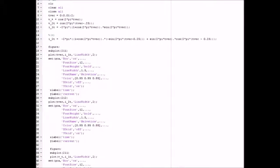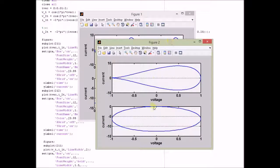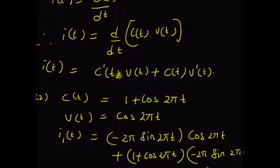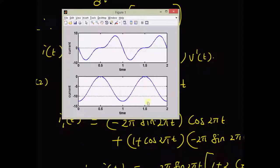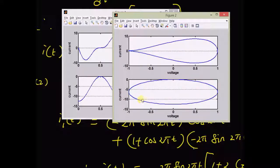In MATLAB, we can show this result as follows. This is the output current i2(t) when the voltage input is delayed by 0.25 seconds. Looking at the relation between input voltage and output current: for the first case with voltage cos(2πt), the V-I relation takes one shape, while when the voltage is delayed by 0.25 seconds, the relation becomes an ellipse. Thus, for the time-varying capacitor, the output current i(t) is related to the input voltage by this differential equation, and we can clearly see that the system is a nonlinear time-varying system. Thanks for watching.